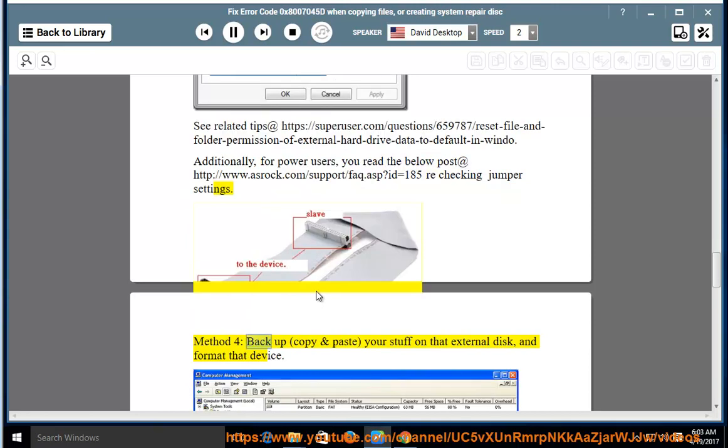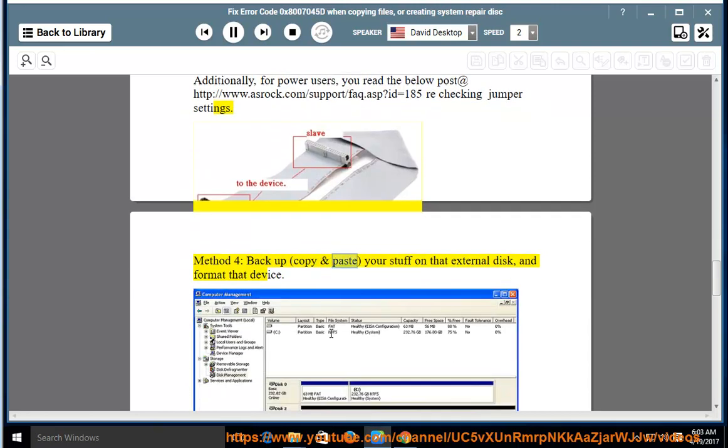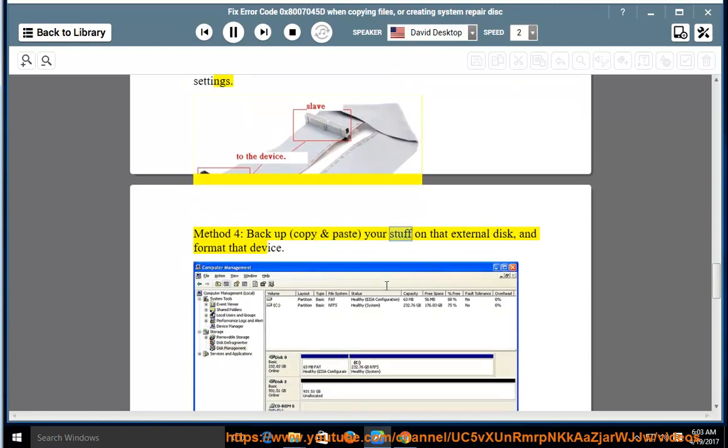Method 4: Backup, copy and paste your stuff on that external disk, and format that device.